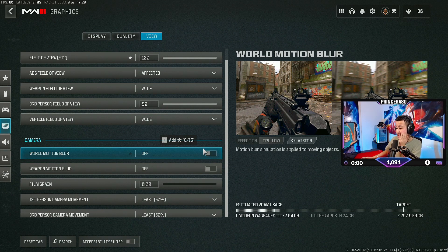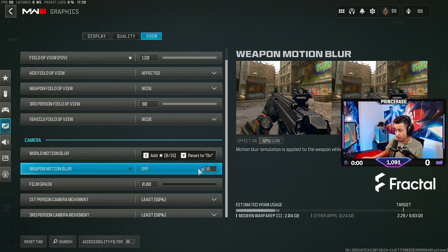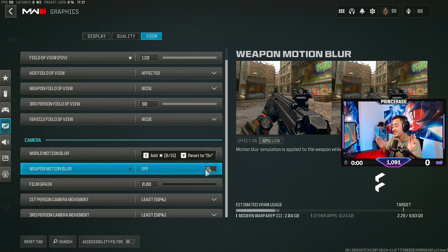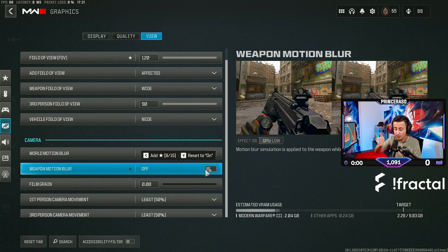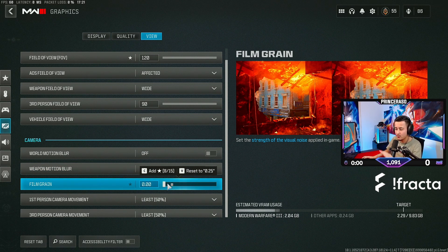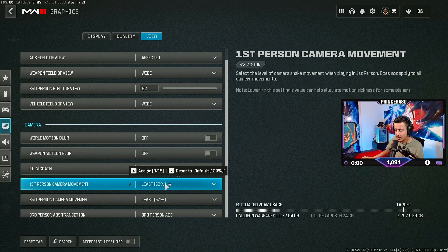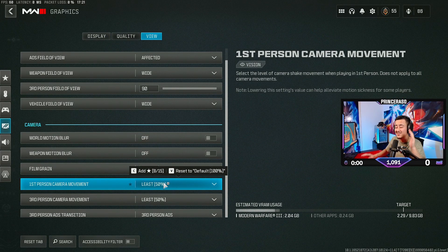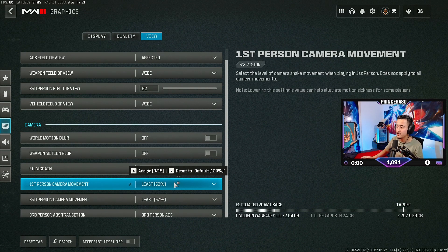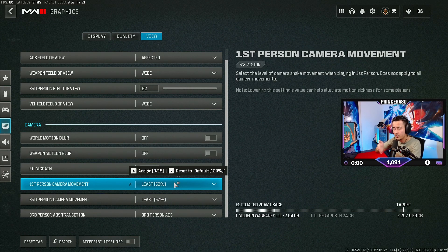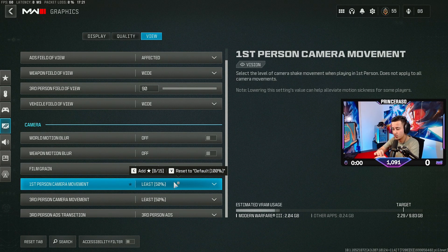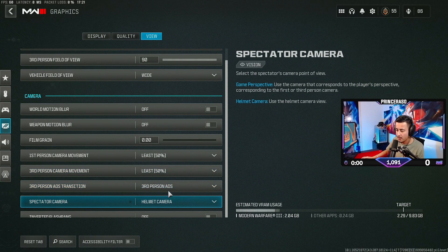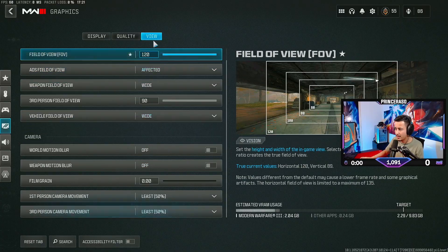World motion blur. I think by default, this is off. Weapon motion blur. I think by default, this is on. You don't need that. Put this off. You don't want to have motion blur when you're moving the whole time. Film grain, I think by default is 25. You want to have this on zero. First person camera movement, I think this is on default 100%. Definitely recommend you guys to put it on at least 50 because you don't want to have your camera shaking the whole time while you're going left and right. You want to have as low shake as possible. At least 50 on both. Then yeah, that is basically my view.